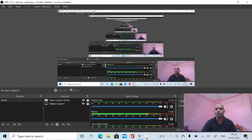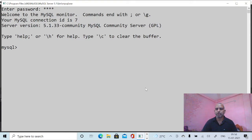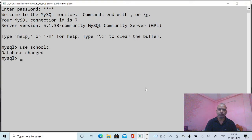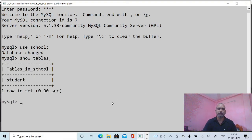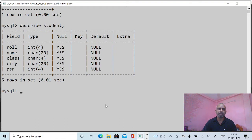Hey, welcome back. We are continuing our revision tour of MySQL. In the previous lecture we have seen various commands like create, delete, update, etc. In this lecture we will elaborate on the SELECT command. First off, I'll use the database 'school'. We have one table called 'student'. Use DESCRIBE to see the columns and their data types.